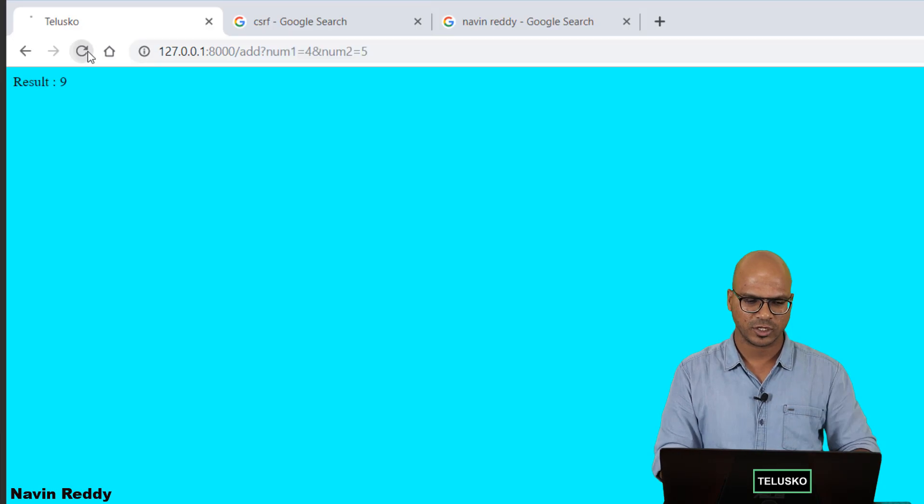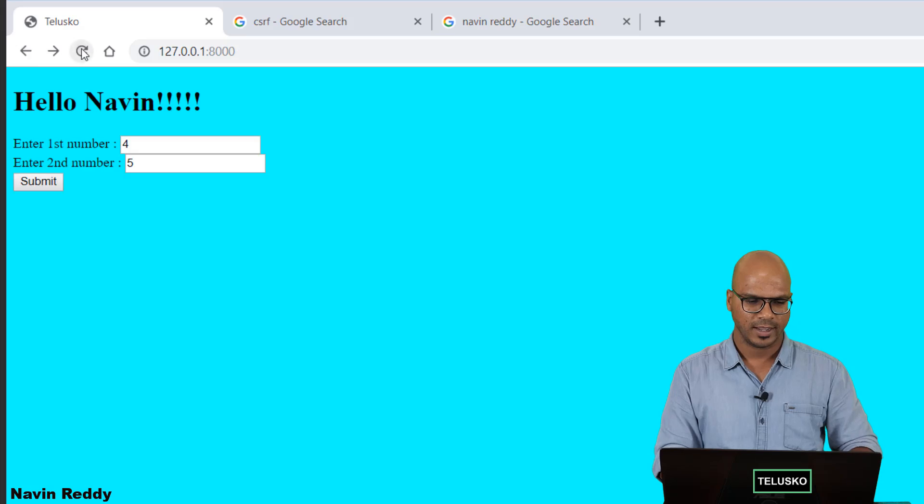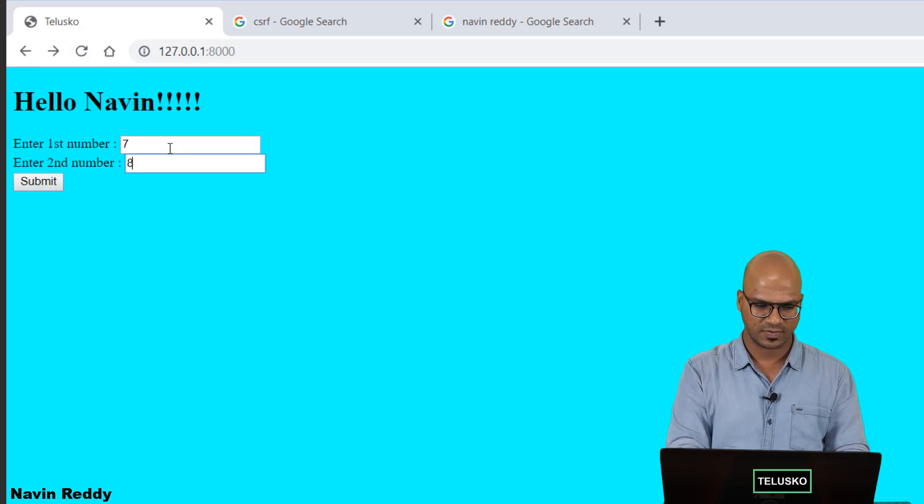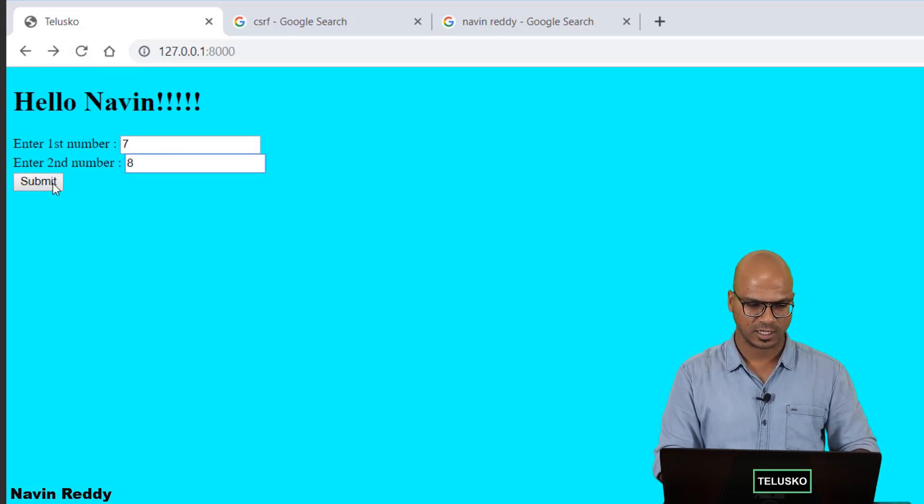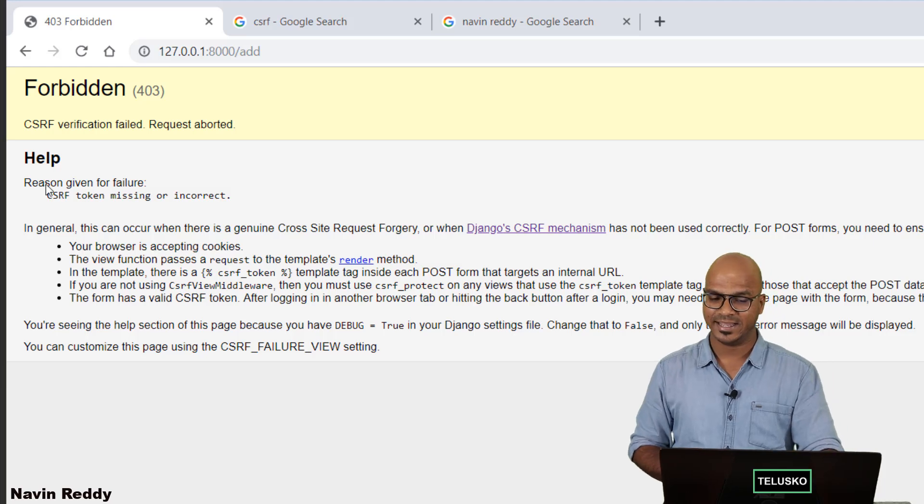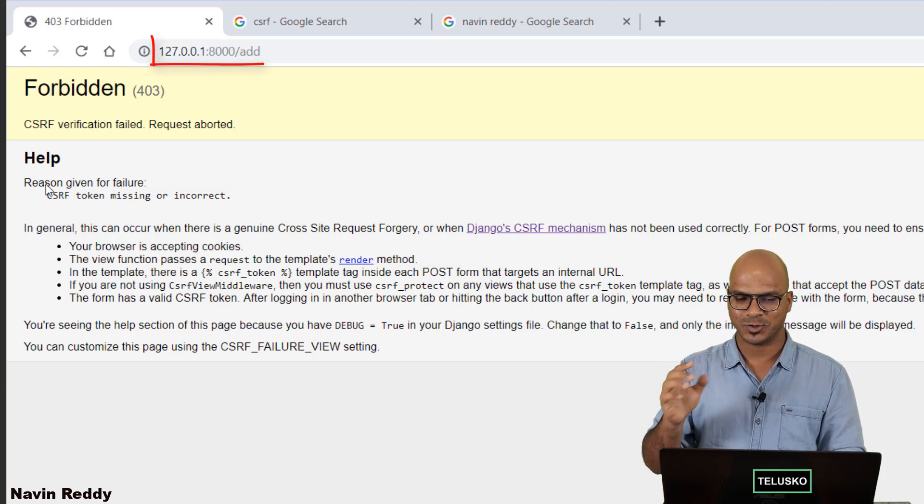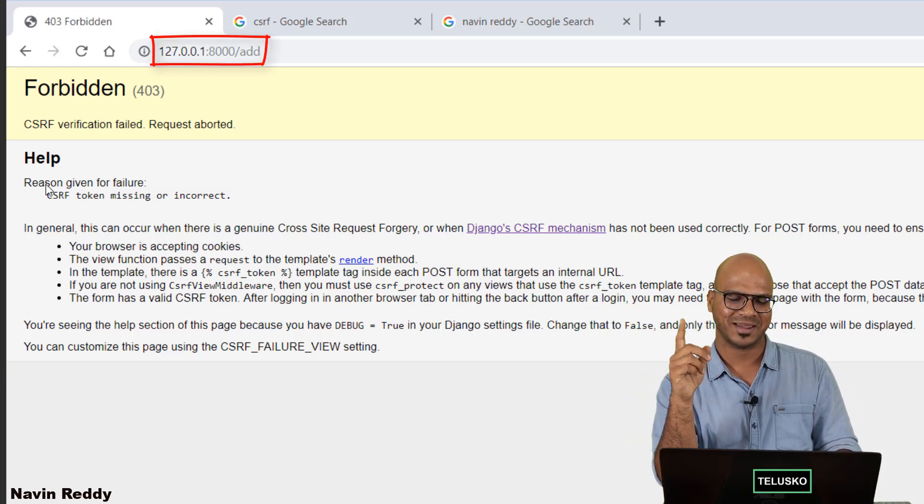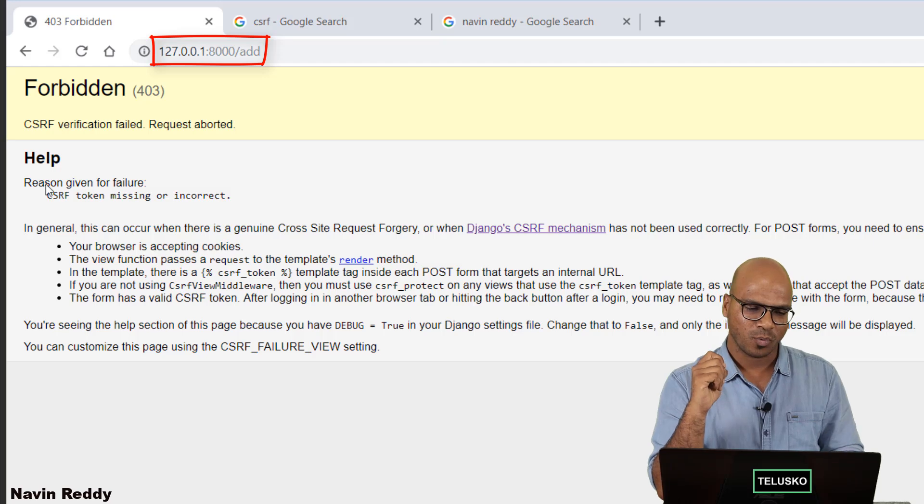Let me just go back to my browser and say refresh here. Let's say 7 and 8. Click on submit. Oh we got an error. At least in the address bar you don't have it. We don't have anything in the address bar there. But what's wrong?